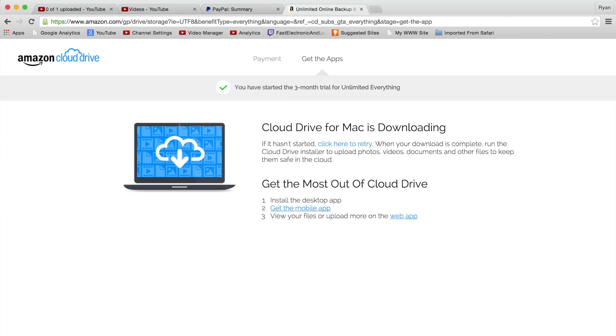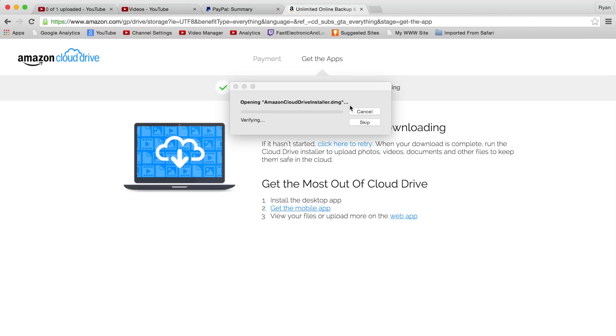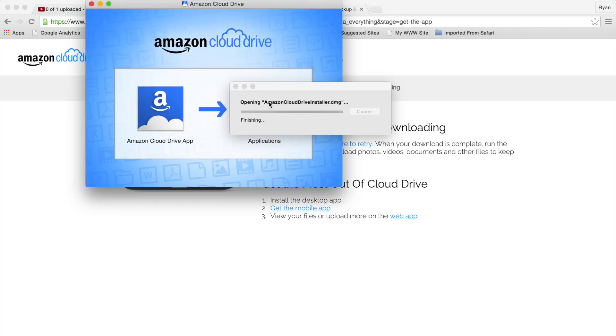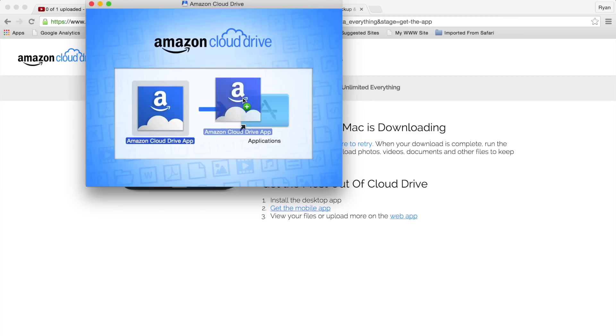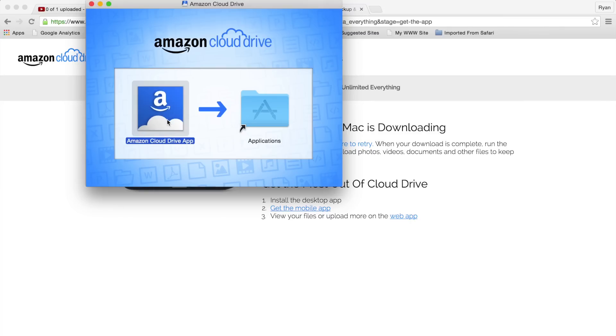We can get the most out of Cloud Drive when we install the app, so we're going to go ahead and do that. Download this real quick - doesn't take but a hot second to get this downloaded. Install the Amazon Cloud Drive app into our applications.